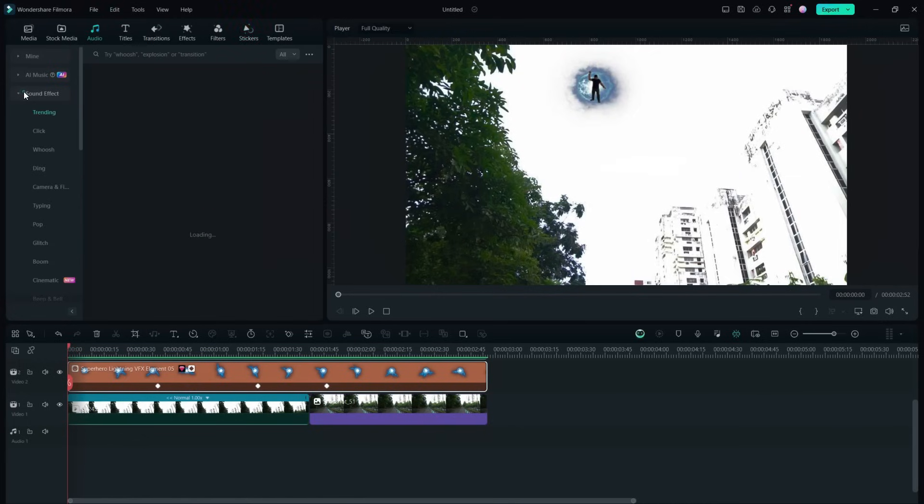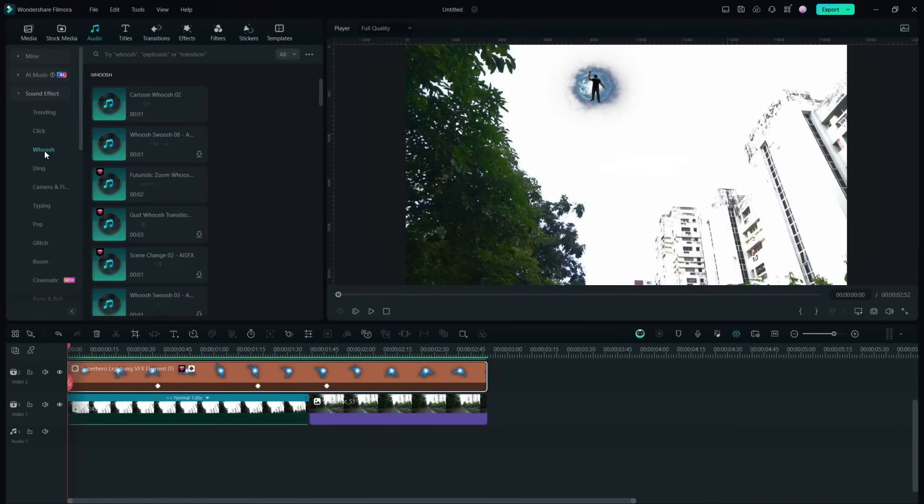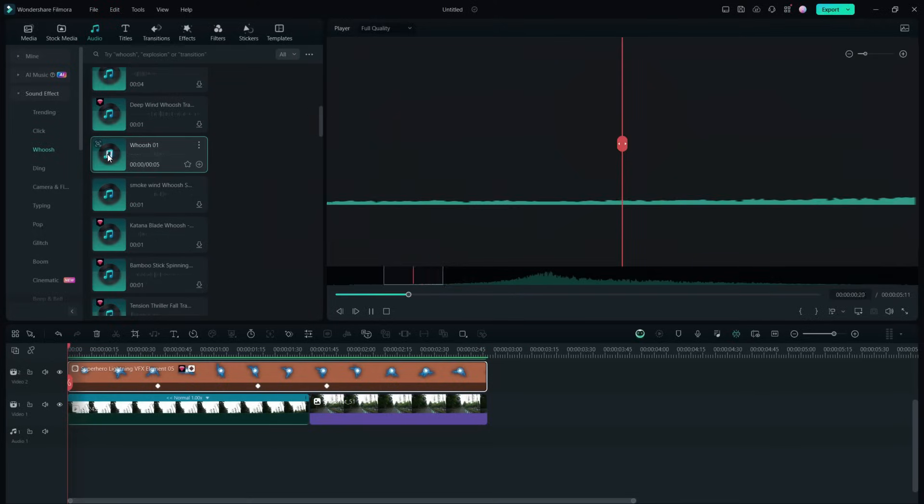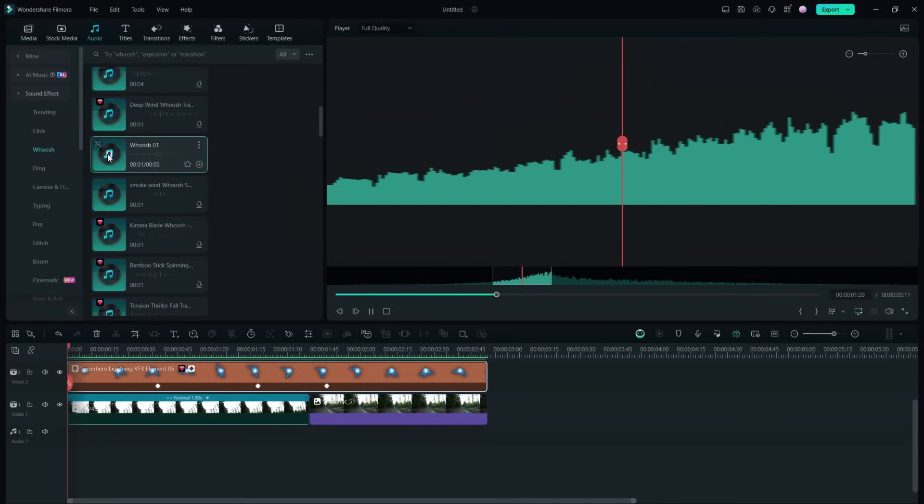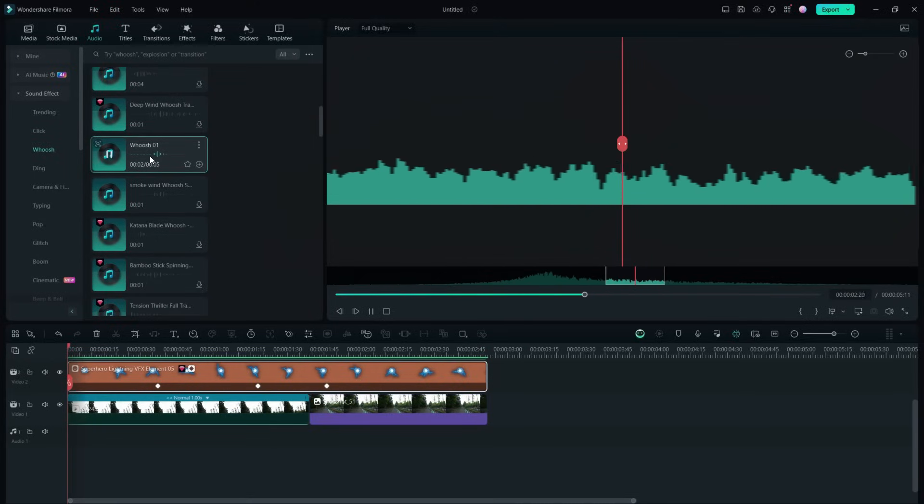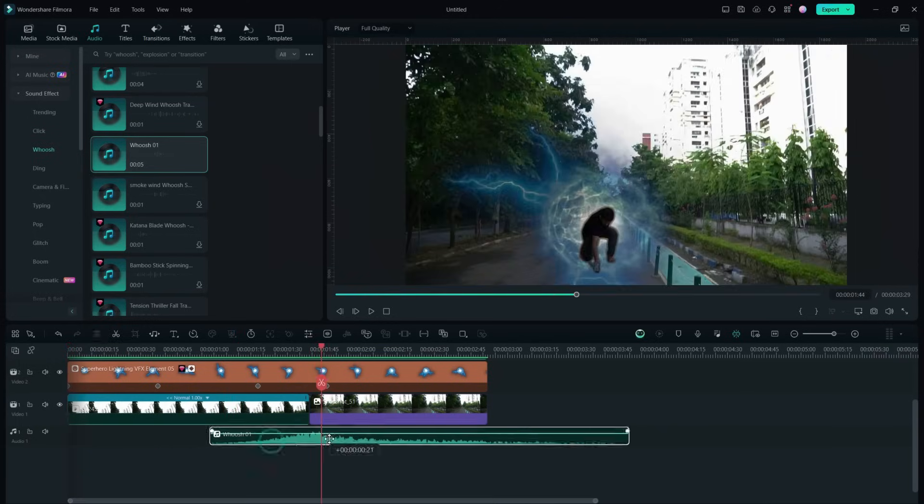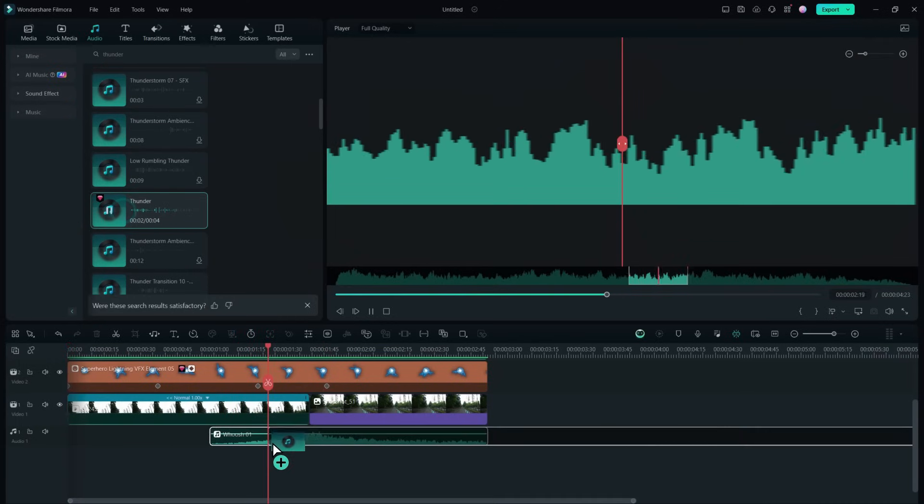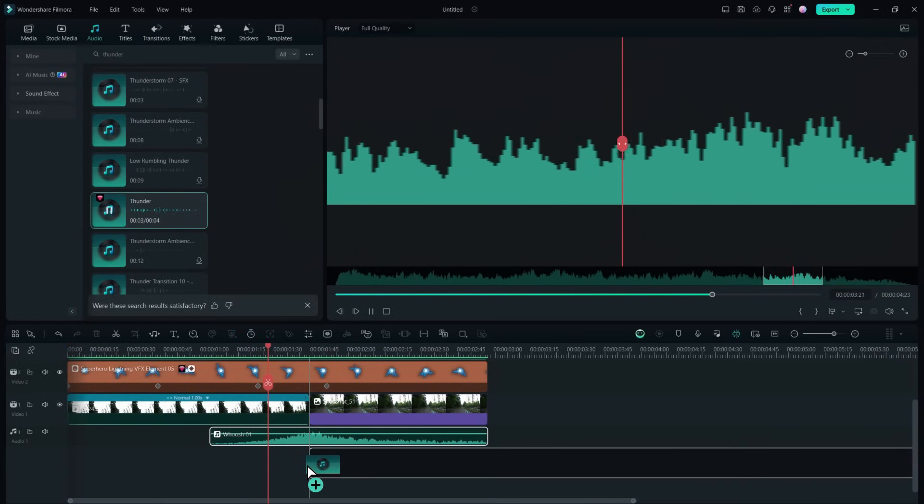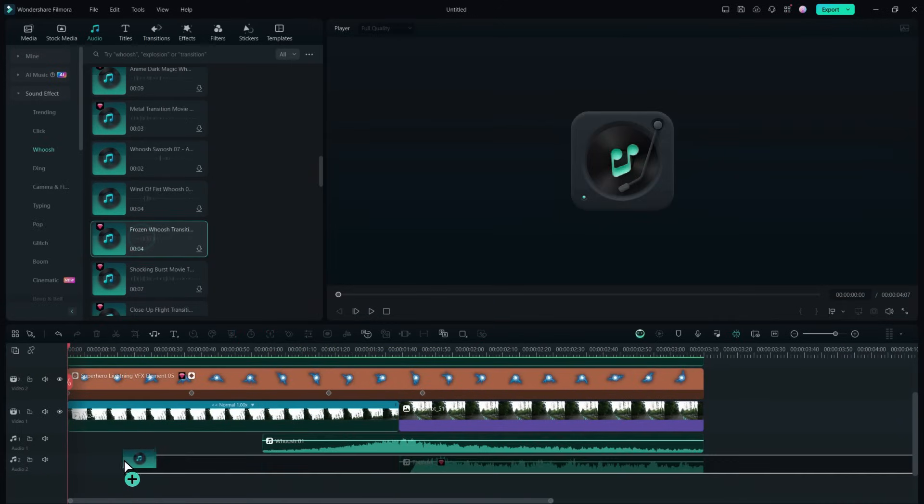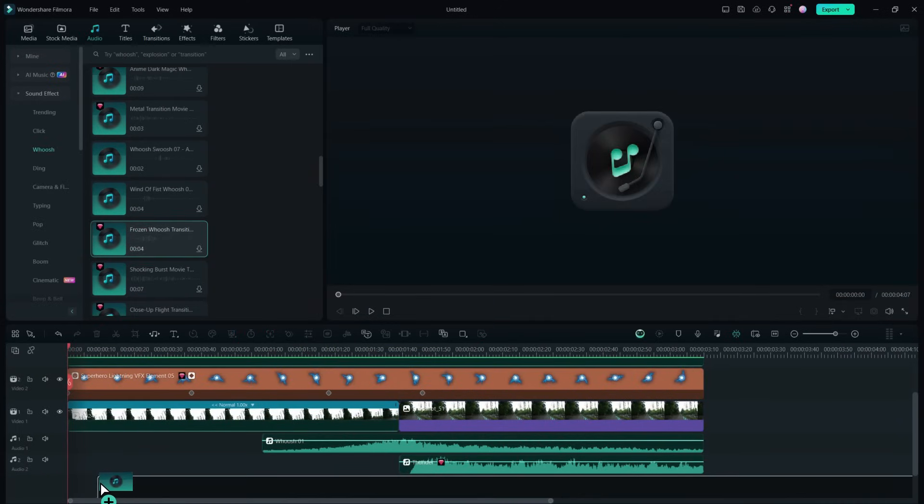Let's add the sound effects. We first used this whoosh sound. Place it in the appropriate place. We are also adding a thunder sound effect.